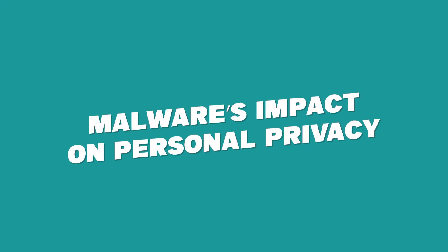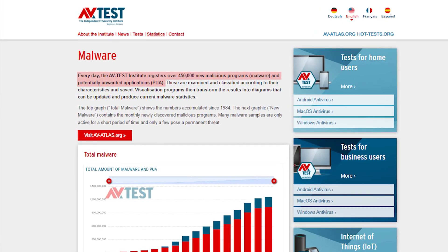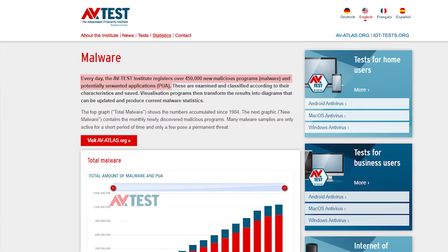Hey everyone, welcome back. In today's video, we're going to be talking about one of the most dangerous sides of malware, which is its effect on your personal privacy. Nowadays, everything has gone digital — this includes jobs, healthcare, and even entertainment. At the same time, malware has been advancing at an alarming pace, to the point where reputable antivirus testing institutes such as AVTest and AVComparatives reported over 450,000 pieces of malware being discovered every single day.